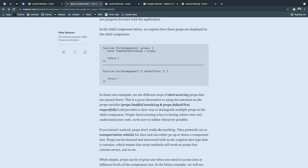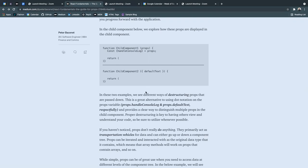So in child component one, props dot handle console log would be the way to utilize this inside of the child component and props dot default text would be the way you would use it in child component two.